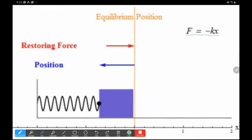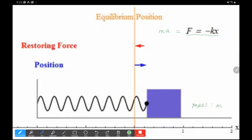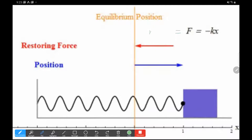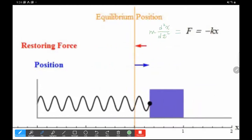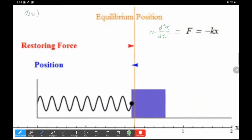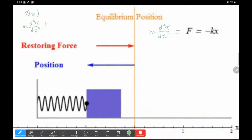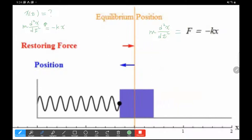The spring force formula is F = −kx. According to Newton's second law, this net force equals ma. Writing the acceleration as the second time derivative of displacement, we get the equation of motion: m·(d²x/dt²) = −kx. The solution x(t) is an oscillation — a cosine or sine function — because when we take its second derivative, we get the function multiplied by a constant.